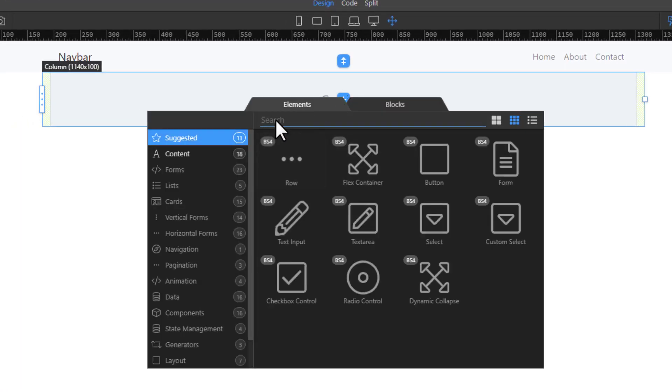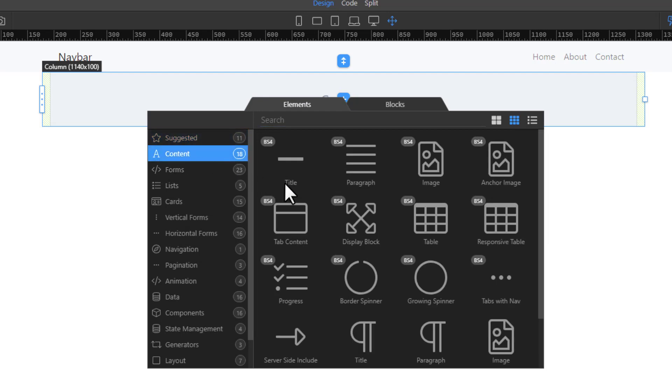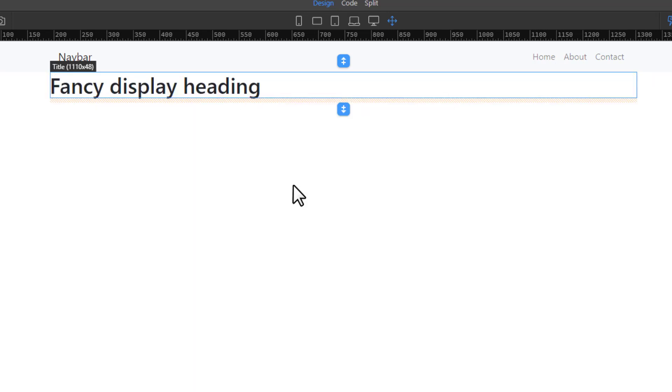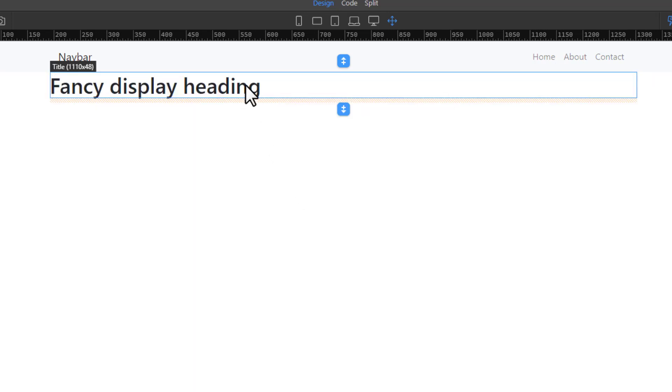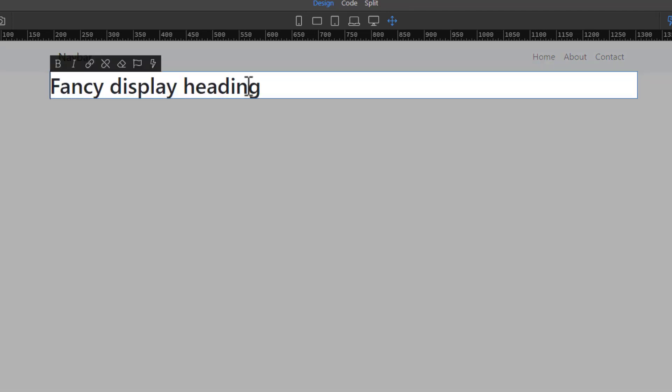Within the column, add a Heading. Double-click the heading to change the wording.